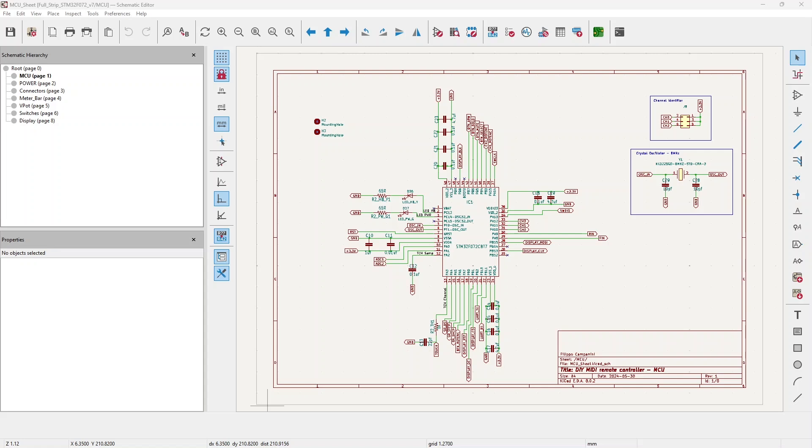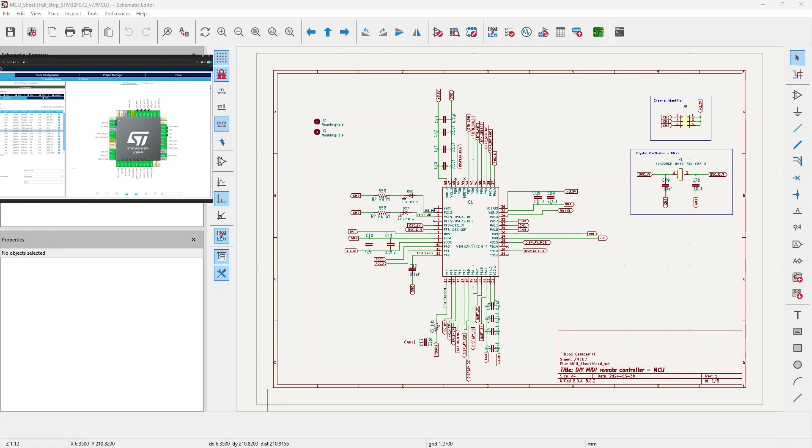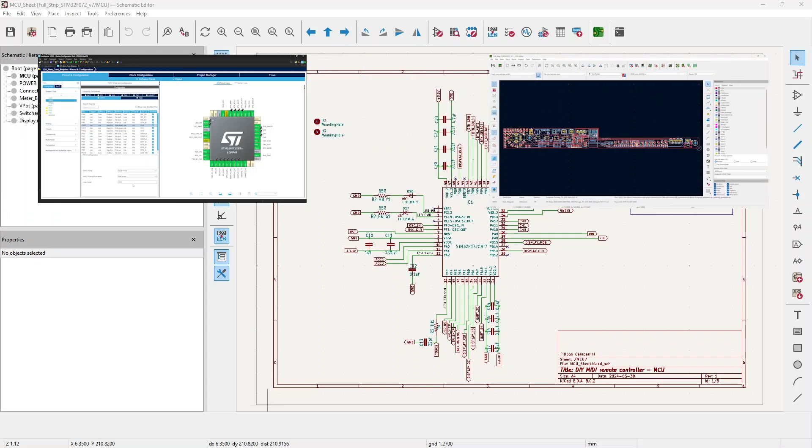We will be seeing the schematics first of all, some configuration in the Cube MX, and we will be checking out the PCB.